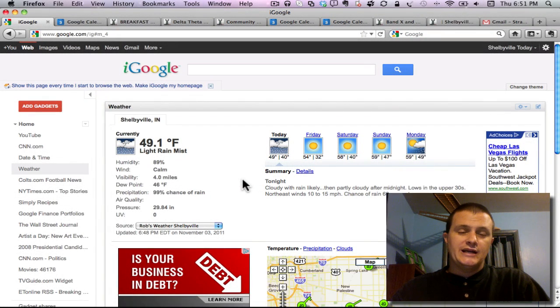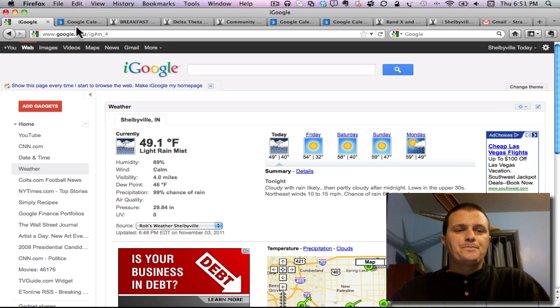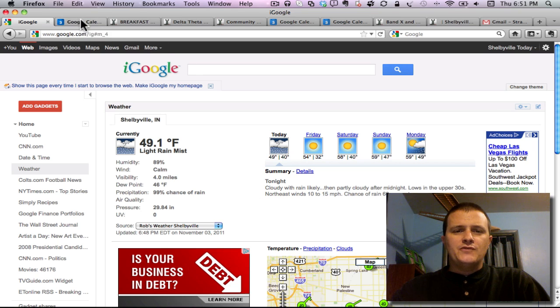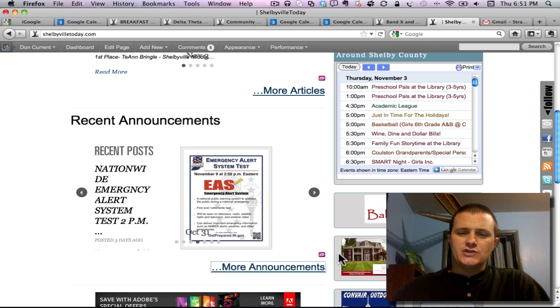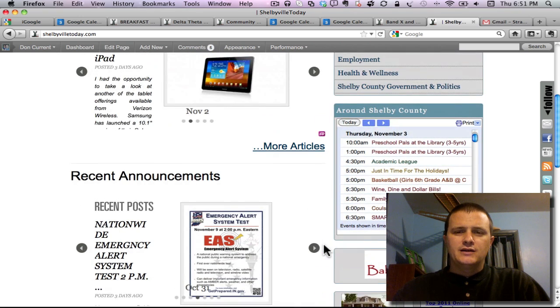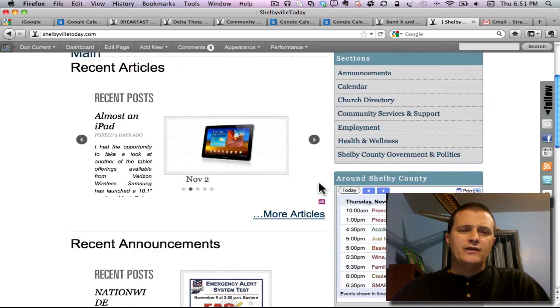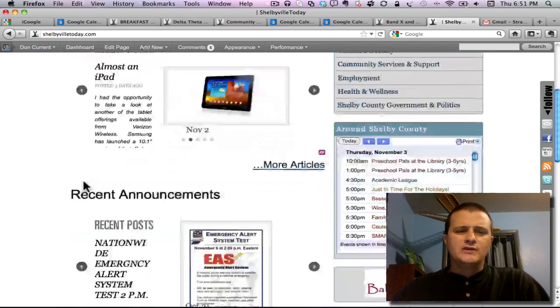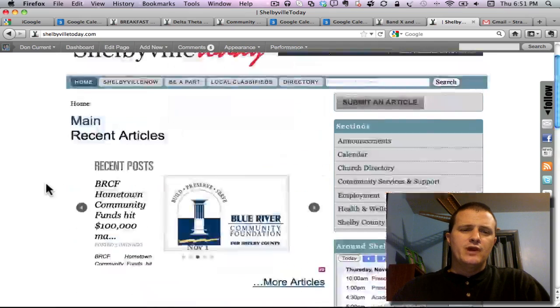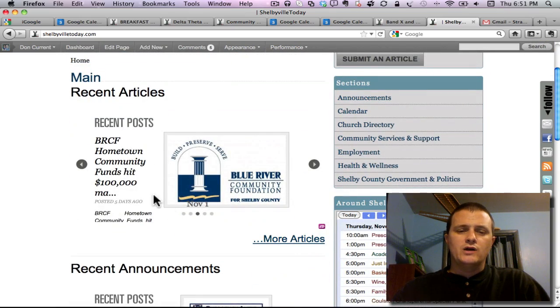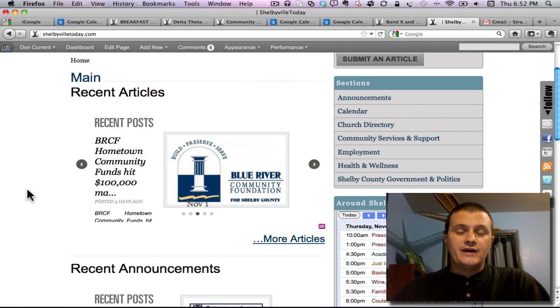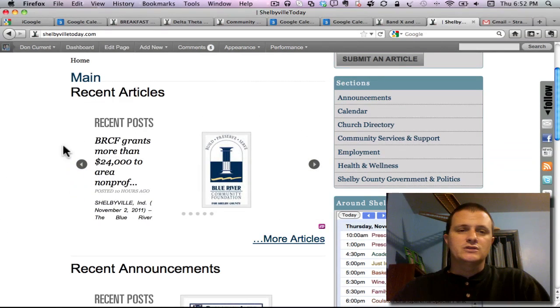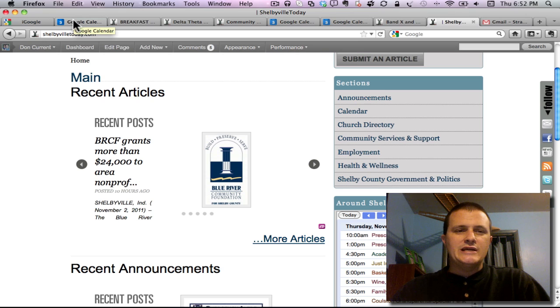Should be a good weekend for doing any outside activities here in this fall weather. Just want to point out that you can always find all of the information that I talk about on our website. We have a calendar and also have recent announcements and some articles as well of interest to the local community. Make sure you check all that out at shelbyvilletoday.com and we'll dive right into the weekend events.